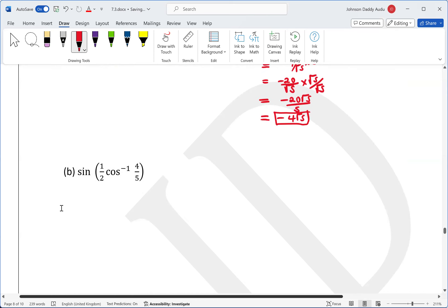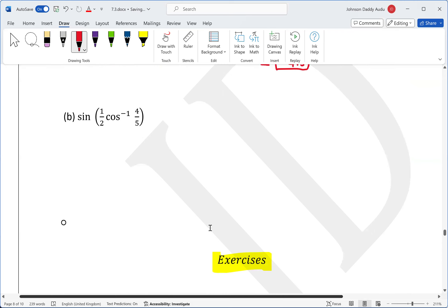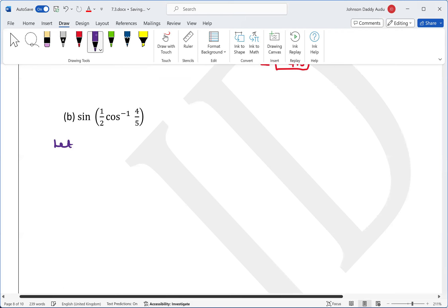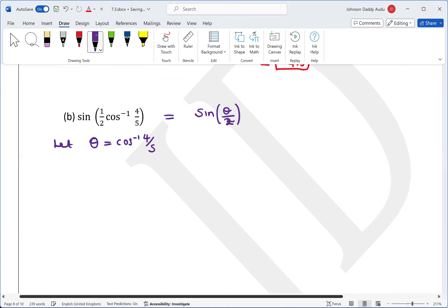Now for the second question, which is similar. Here we let theta equal cosine inverse of 4 over 5. This transforms the problem to sine of theta over 2, since we have the half-angle here.